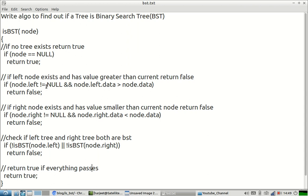We check if the node exists — if it doesn't exist, we return true. We check if a left child exists and if its value is greater than the current node, we return false. The same is done for the right side. Then we divide the tree and check the same thing for the left subtree and the right subtree. If both return true, we say this is a binary search tree.